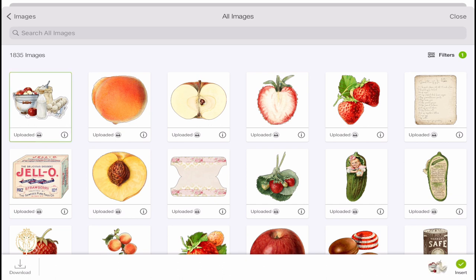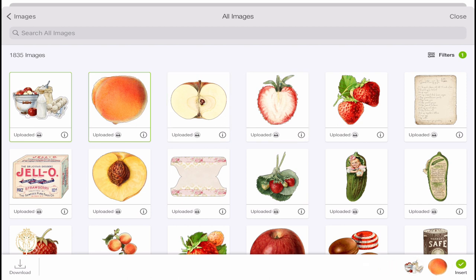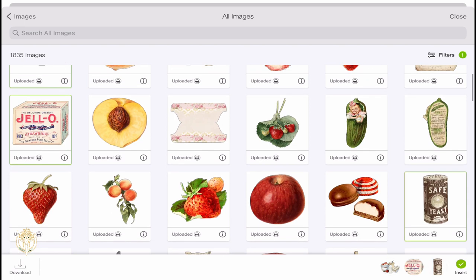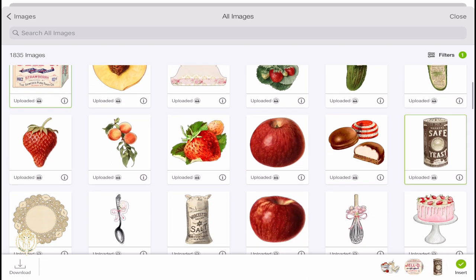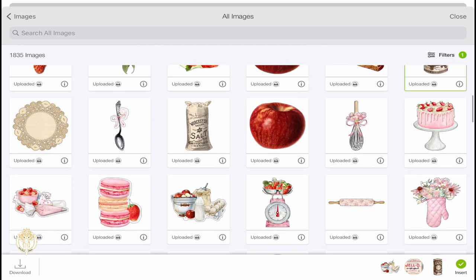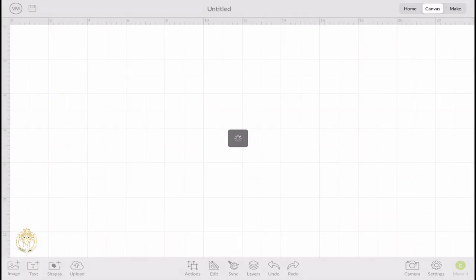All of these images that you see here, I had to do that process for every single one. I find the fastest way to do this is to turn something on like a movie or a show and then just use your iPad if you are one of those who have an iPad. If you have an iPad, this goes by so quickly.